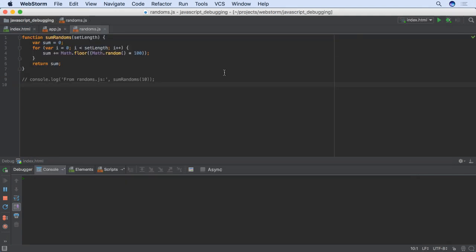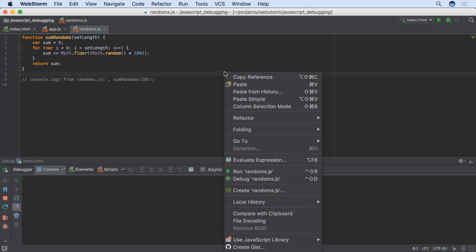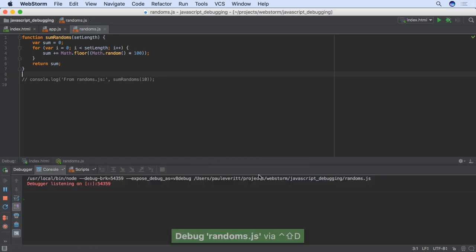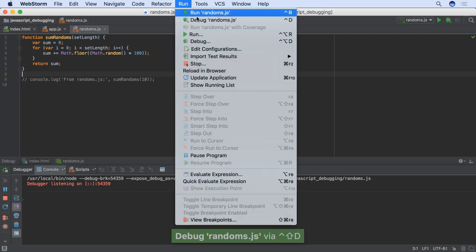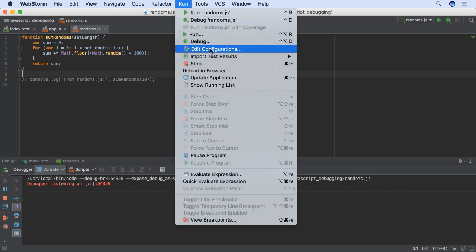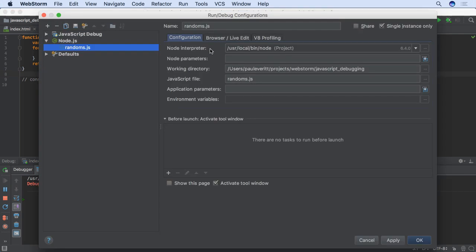JavaScript files can be debugged under the Node.js debugger instead of Chrome in a similar way. Right-click in a JavaScript file instead of an HTML file and choose debug to start debugging. This creates a new run debug configuration. If we edit the new configuration, we see it is of type Node.js.